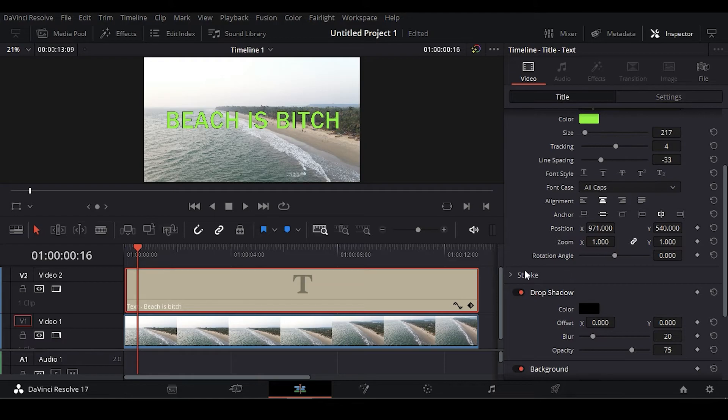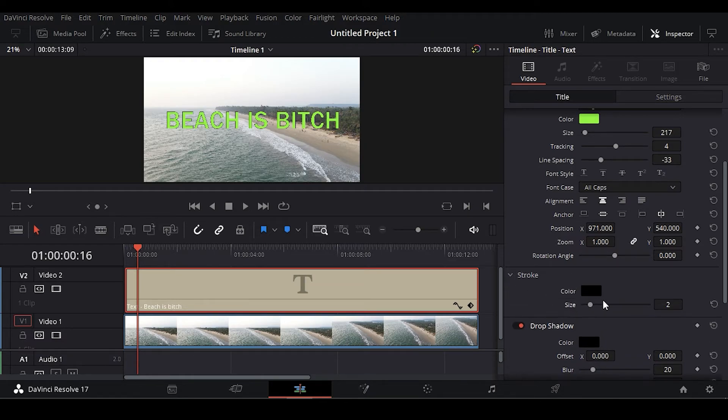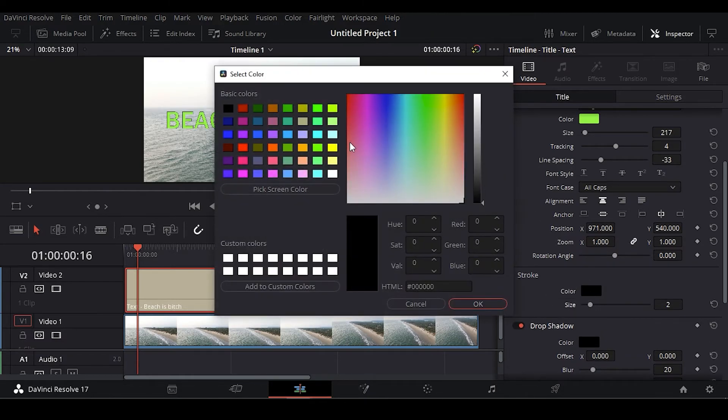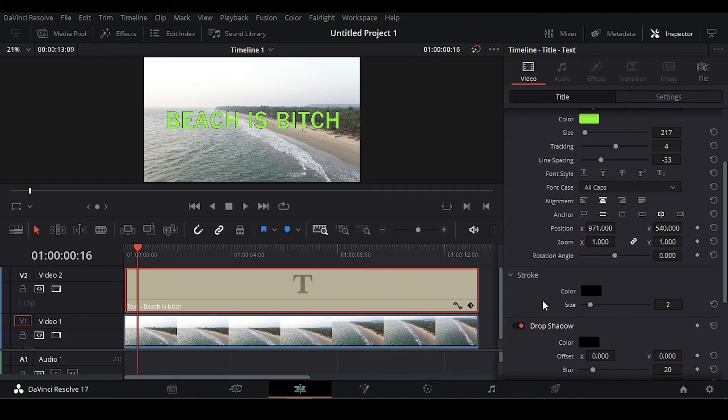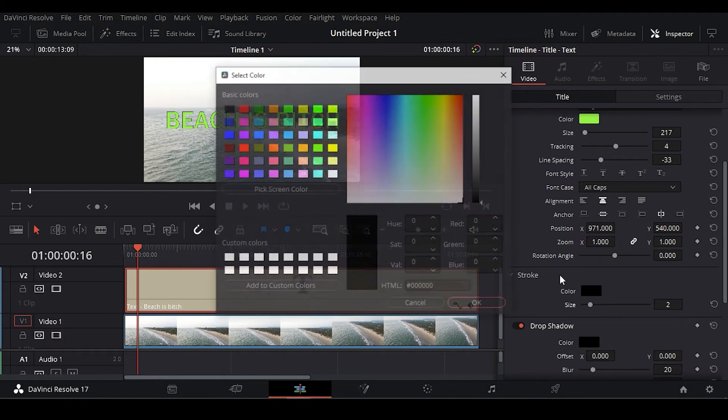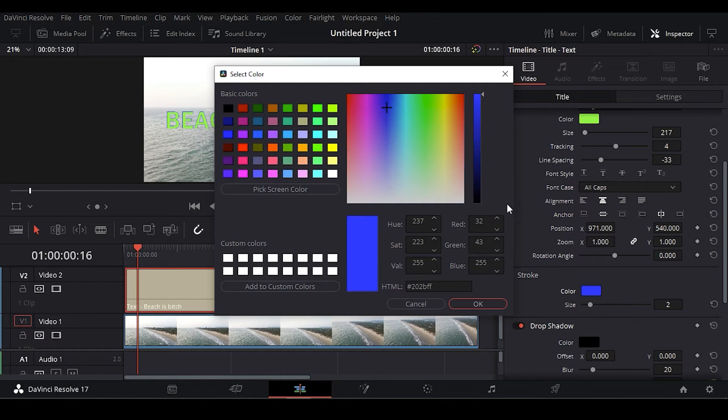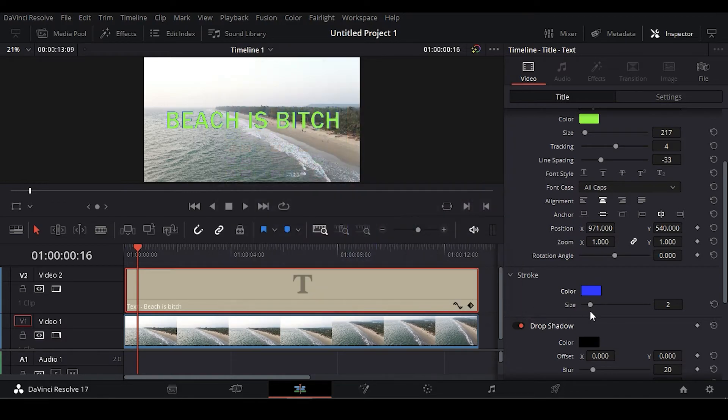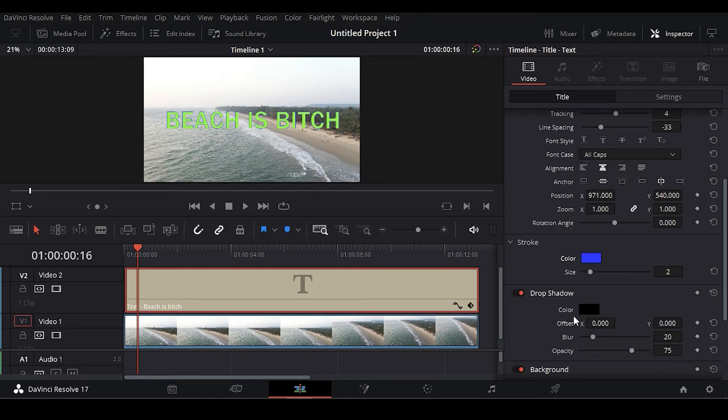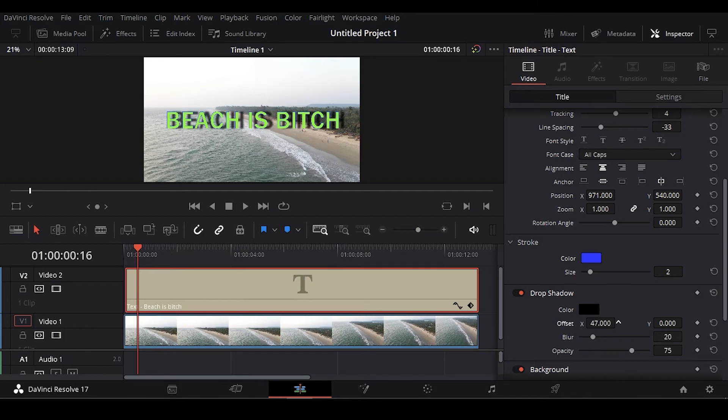You can also change the stroke color here. I'm going to leave it about that for now. I don't know. I did that. Okay, a little bit blue stroke. You can also put some shadows here.